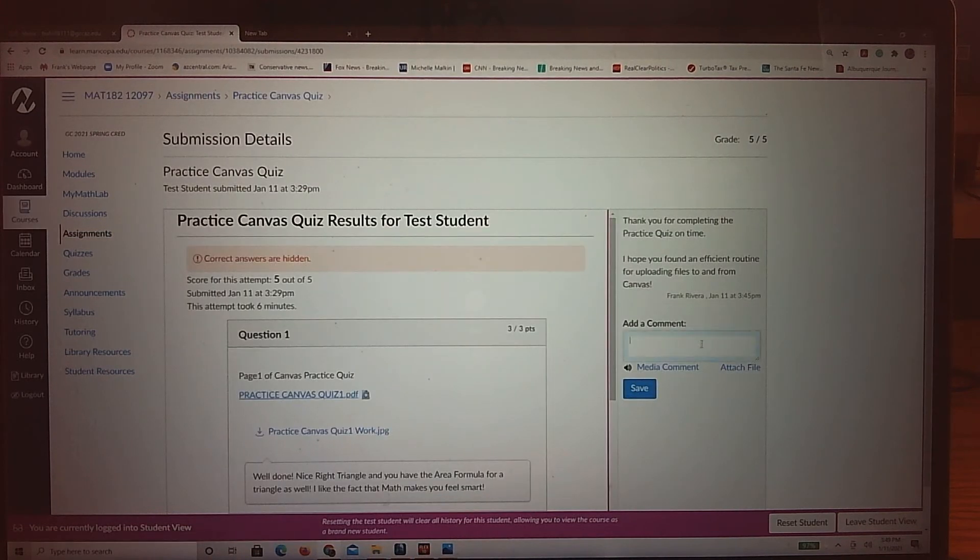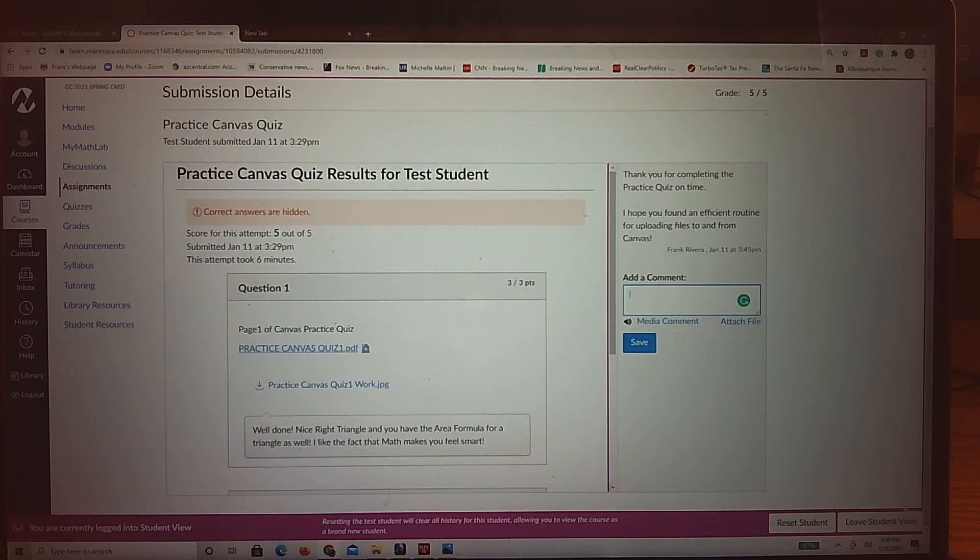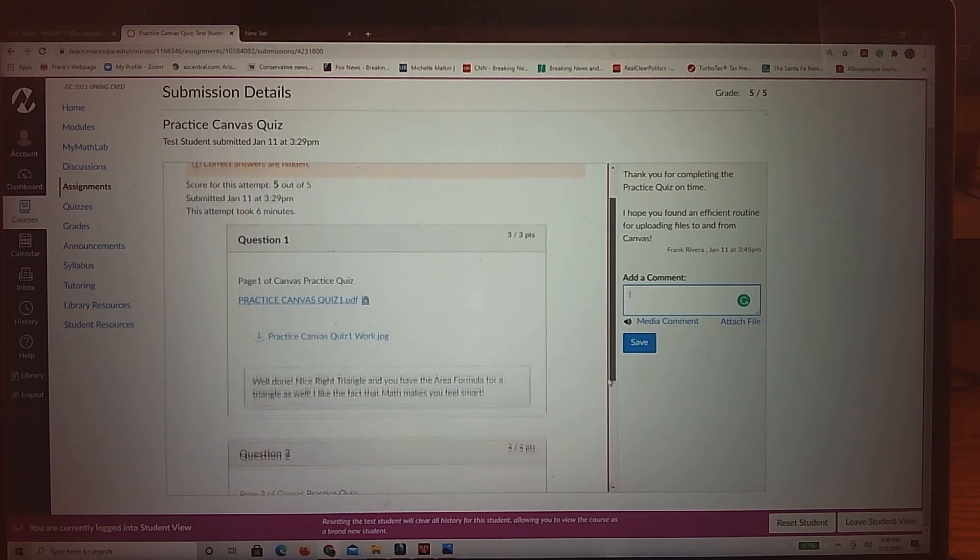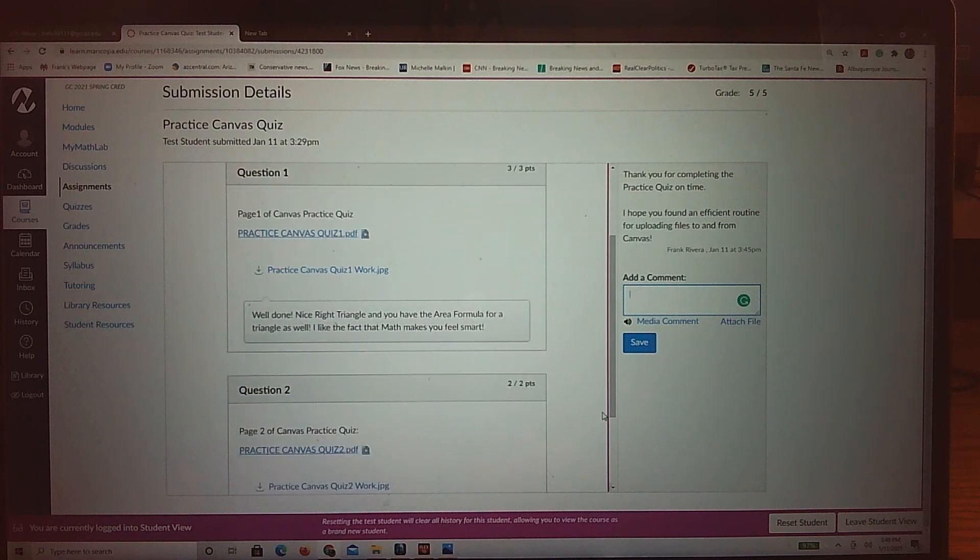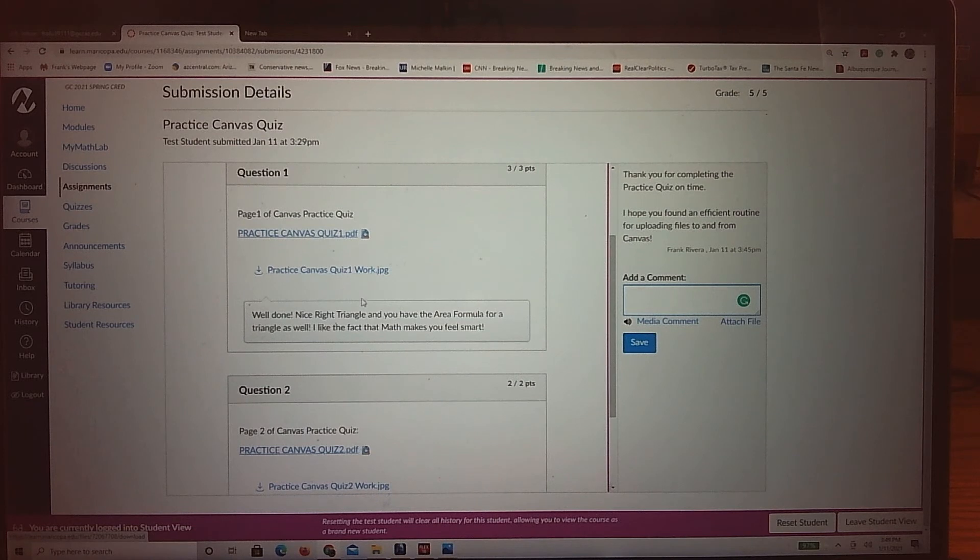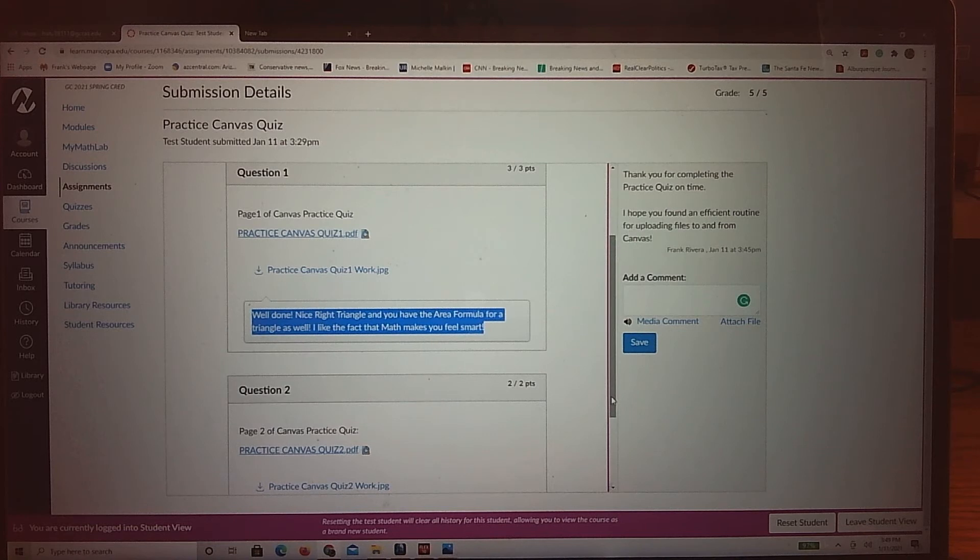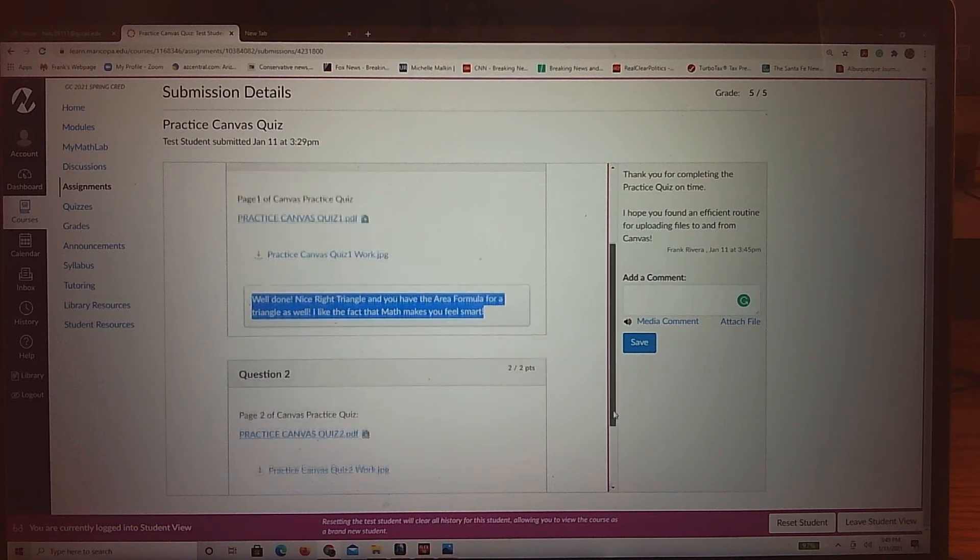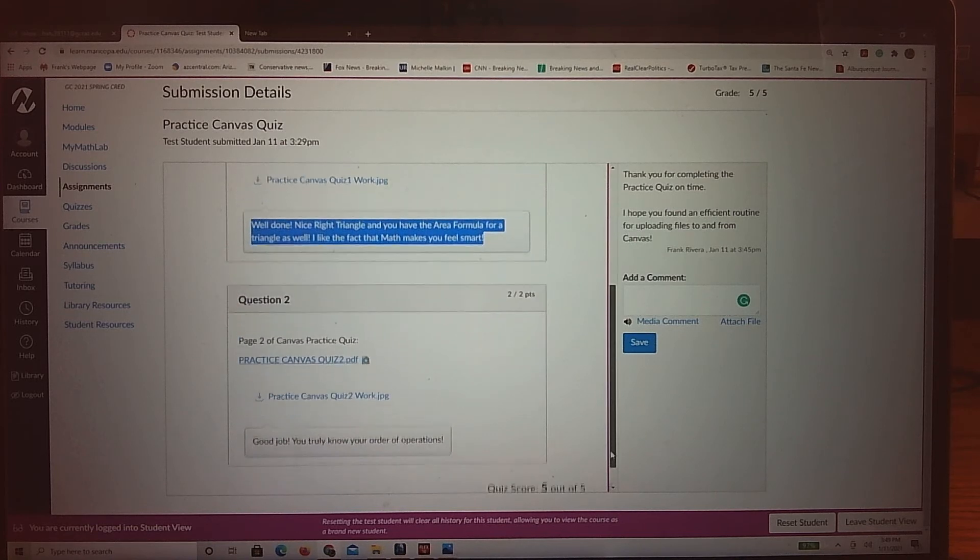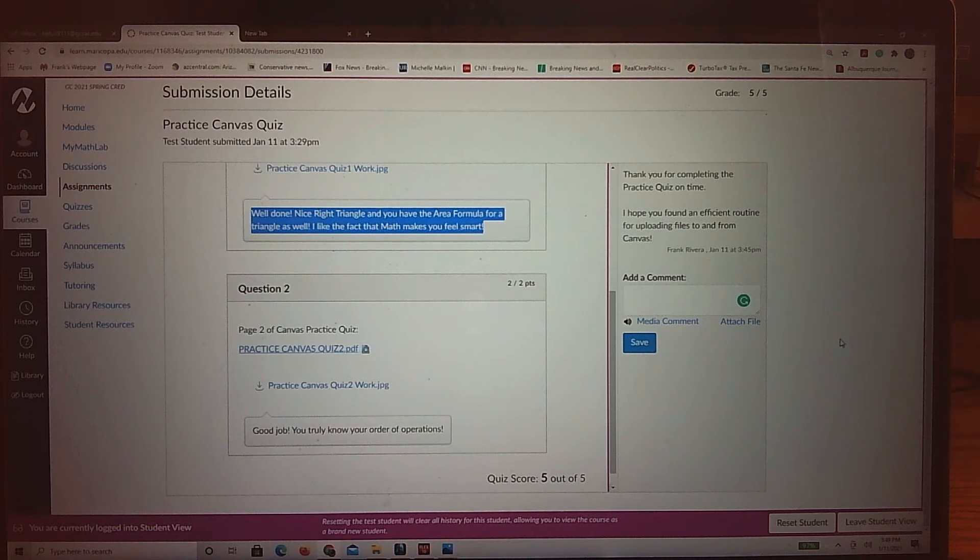And what you'll get is more. So there's a place where you can add comments and interact with me via the speed grader. Or you can come over here to the middle of the page and you can actually look at what the quiz page was, what you submitted. And then more importantly, you can see my comments, especially when I start taking points away. I will tell you why I took points away. And so that is how you get feedback.